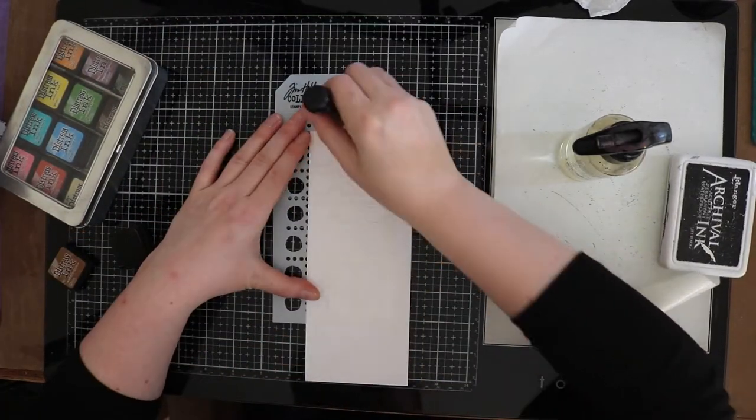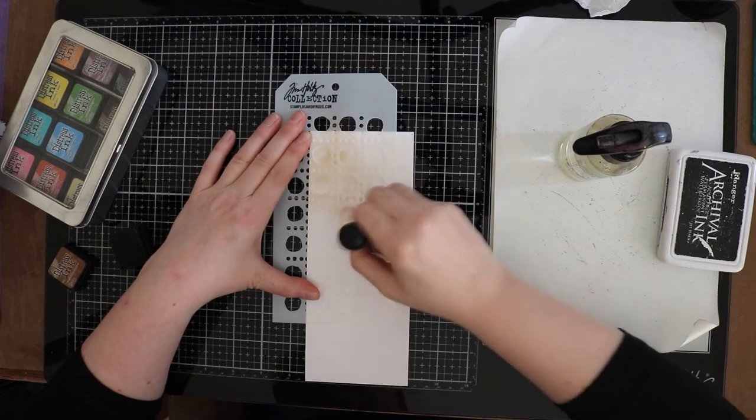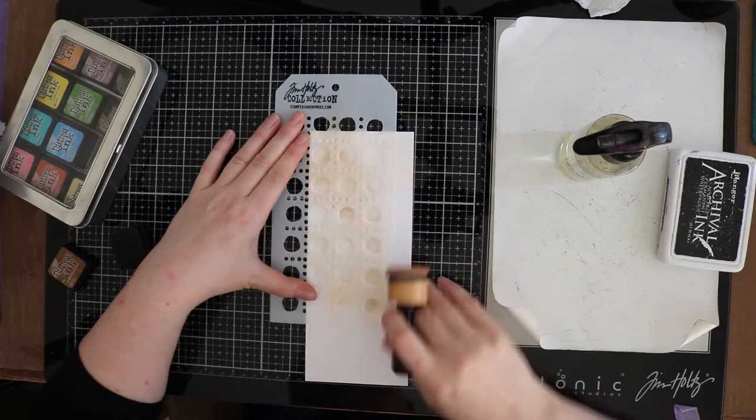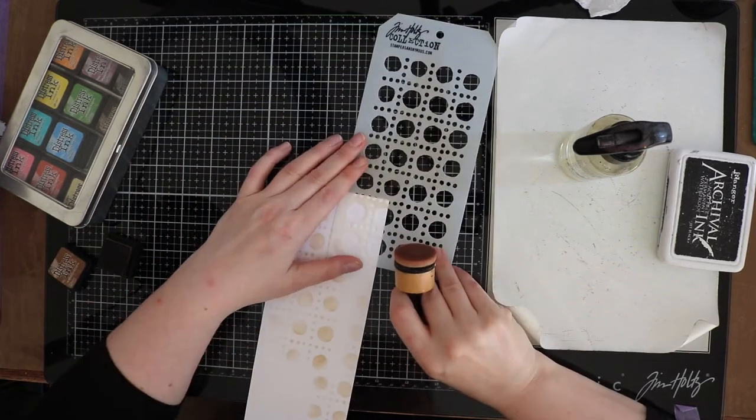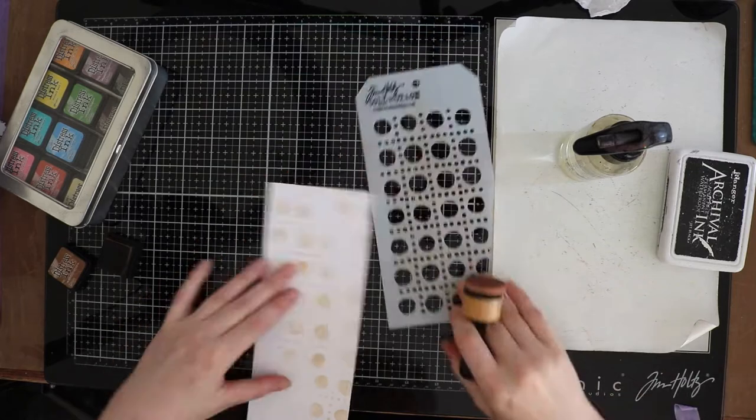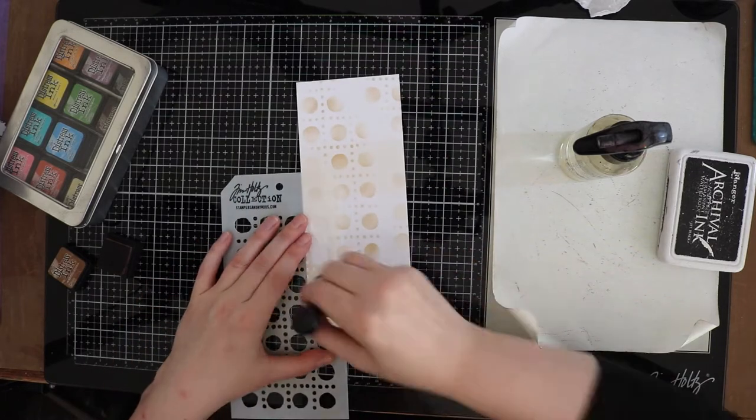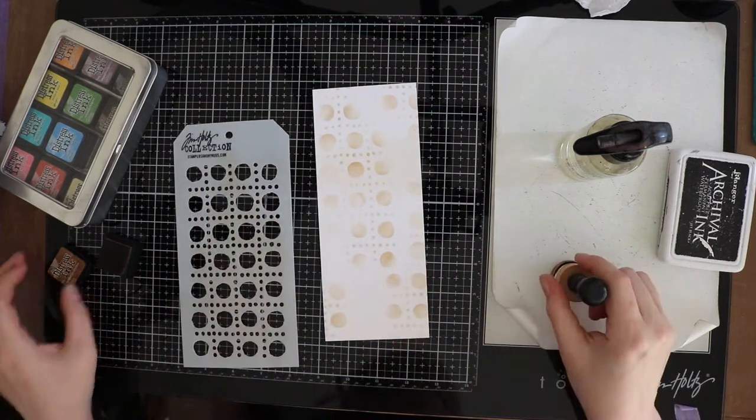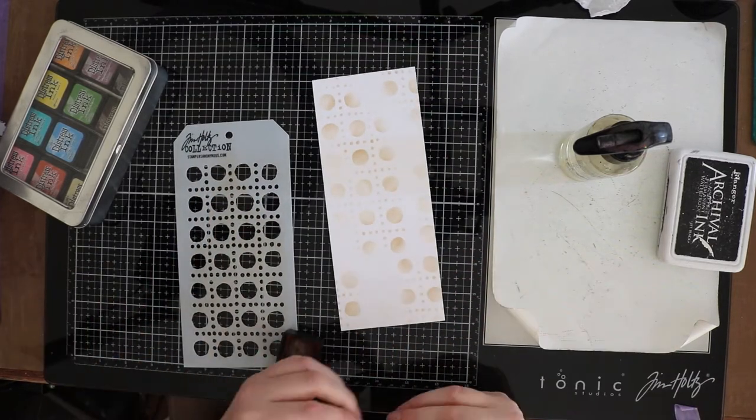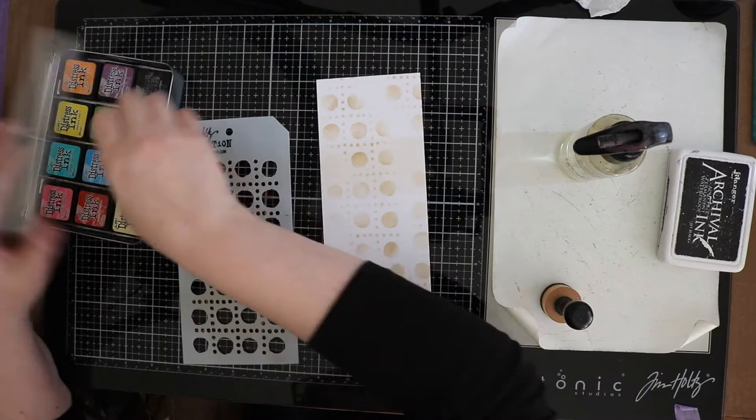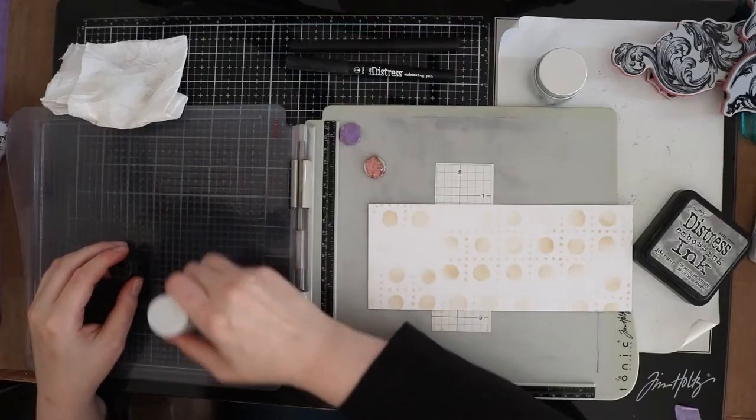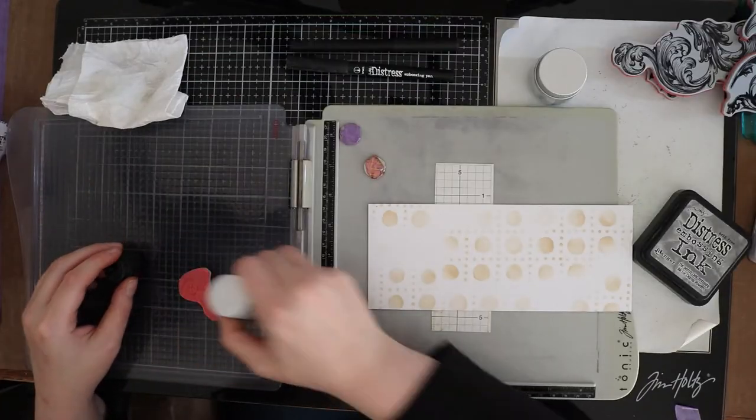I started with some stenciling using some vintage photo Distress ink and one of the newer stencils from Tim Holtz. I don't know the name but I will list all the supplies that I used in the description box down below.